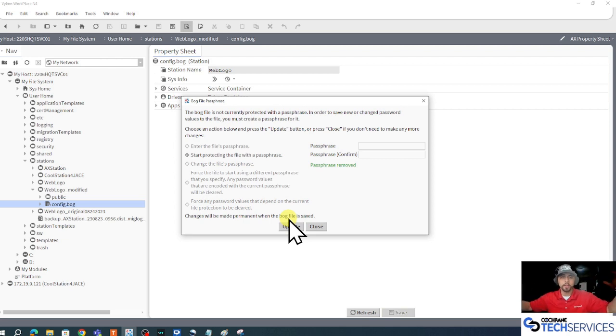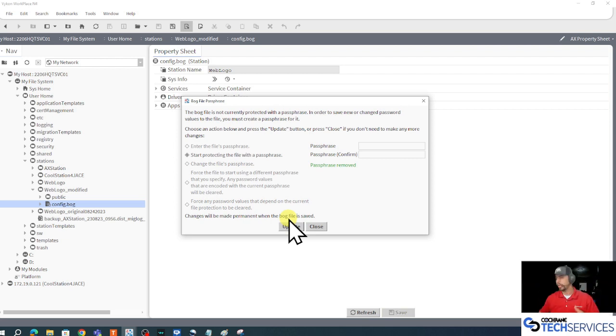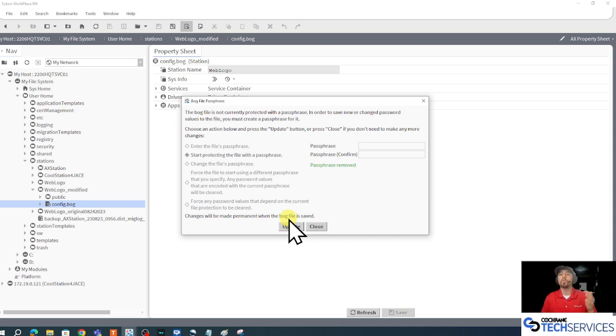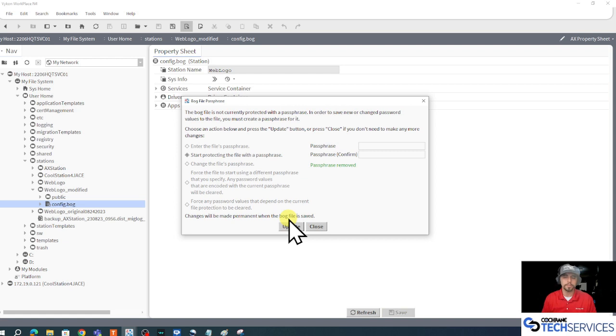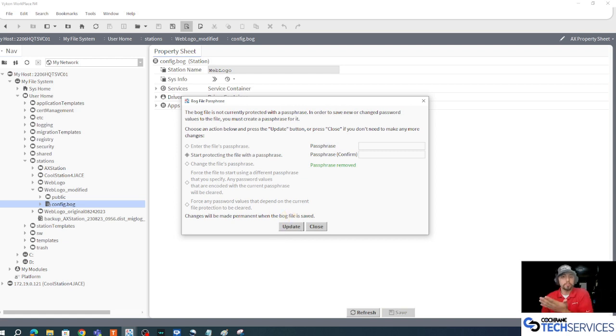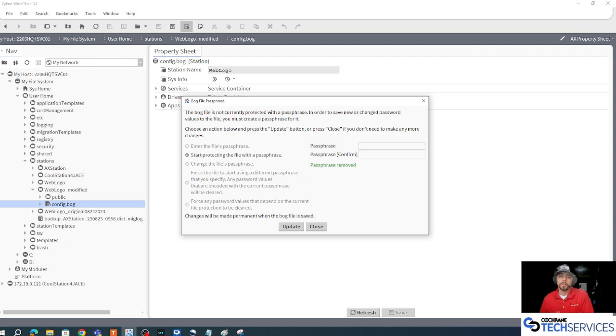All my Niagara to Niagara communications credentials, those are gone. Anything that was provisioning from this JACE, those credentials are gone. What was kept was stuff from like my user service.